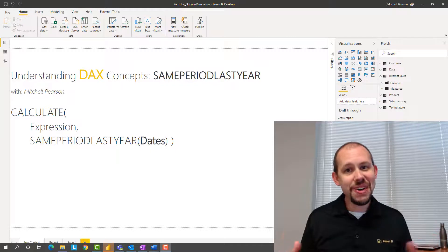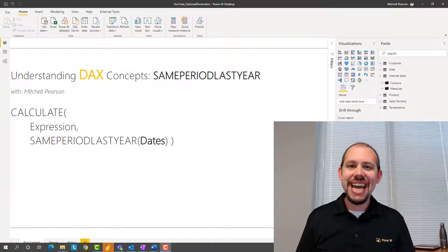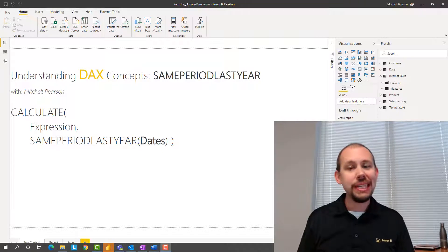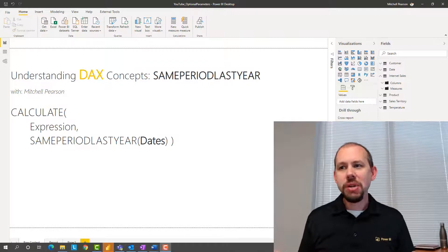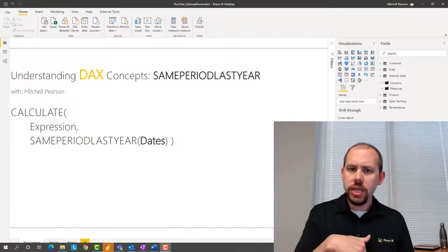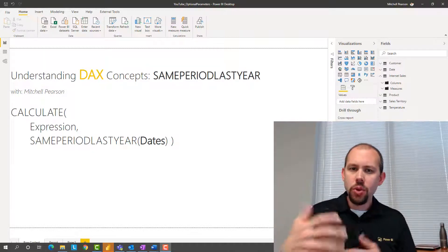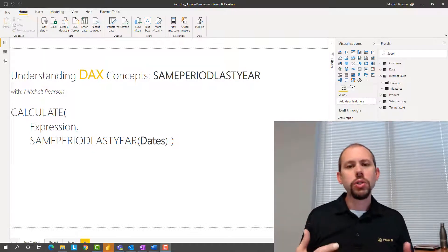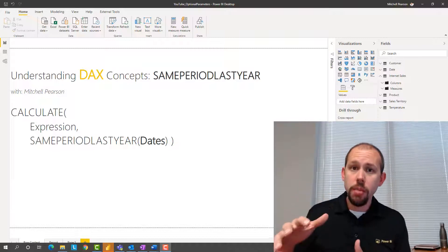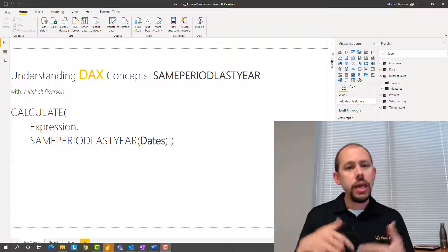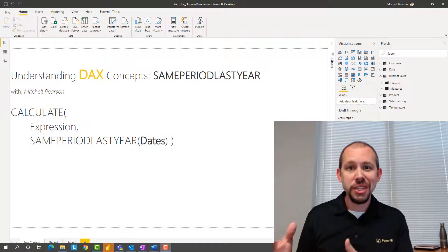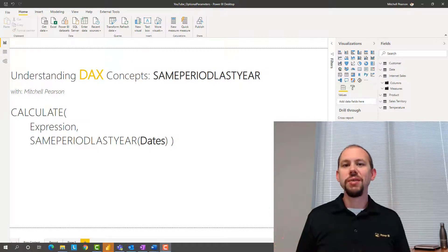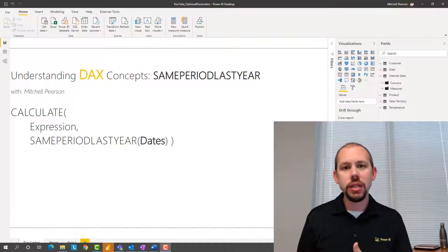Hello and welcome to another video on DAX. In this video we're going to be taking a look at same period last year. My name is Mitchell Pearson and I hope you enjoy this video. We're also going to take a look at the fact that this is a repeatable pattern that gets used over and over again, and because it's a repeatable pattern we can actually put this into a calculation group and save ourselves a lot of coding effort.